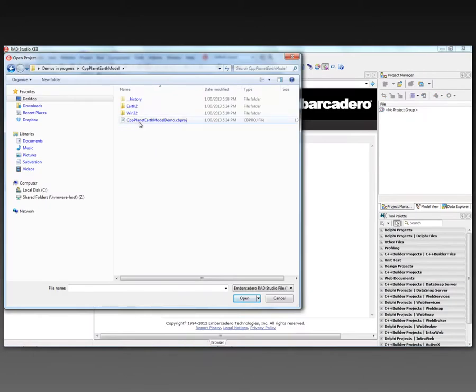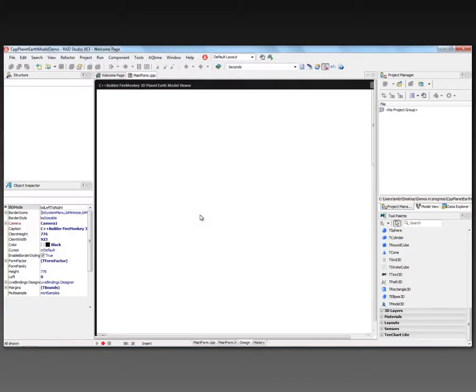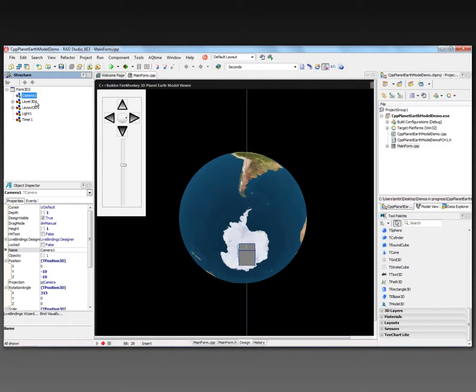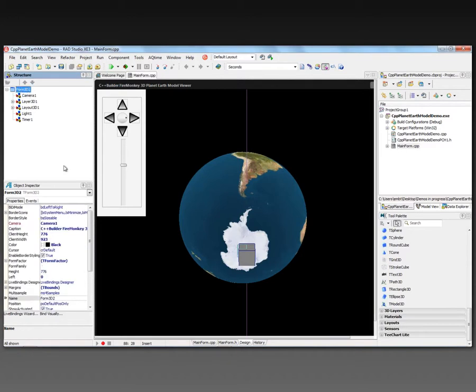So we'll load that pre-built project. So here we've got several components. We have a camera. We have a 3D form, which is using the camera.